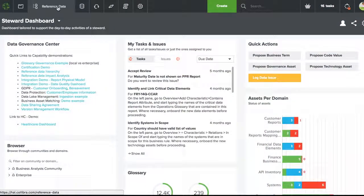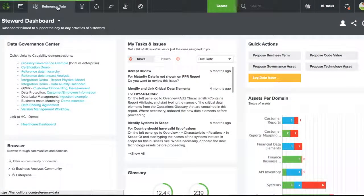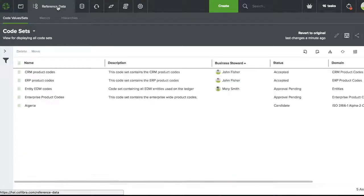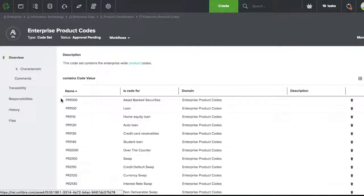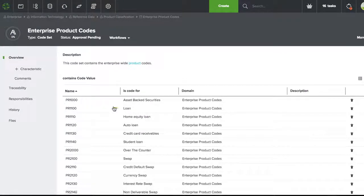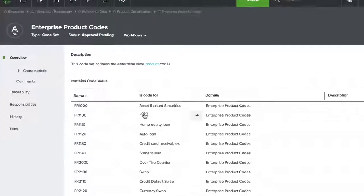With Collibra Reference Data Management, you help data citizens understand the use of reference data, its hierarchies, and any crosswalks that it may have. The crosswalks could relate one type of code with another set.